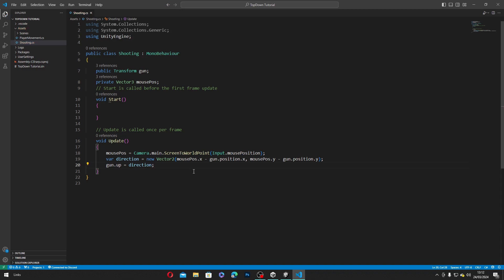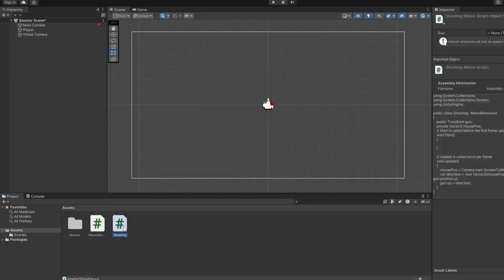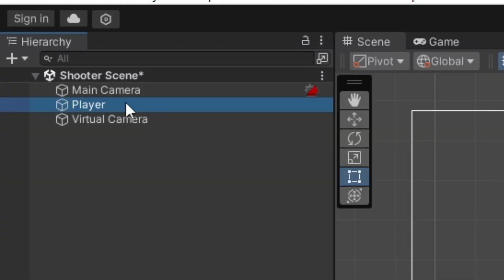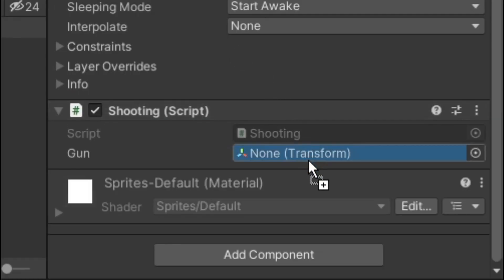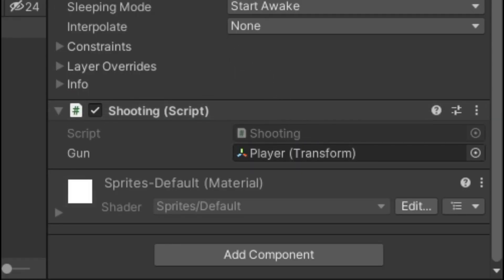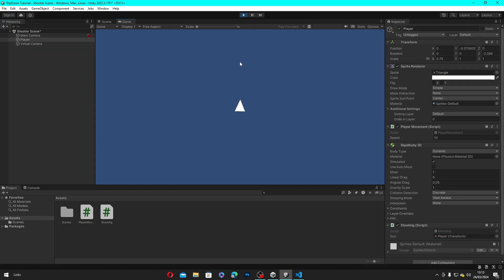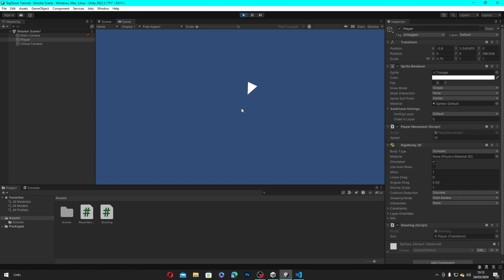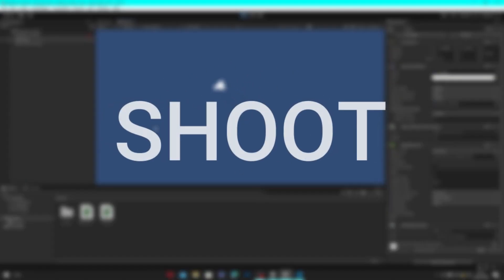Now we'll save this script, head back to Unity, insert our Shooting script to our player, drag and drop the player to the gun variable, and hit play. Now if you move your mouse cursor, you can see that the player rotates towards it, which is pretty nice. Now that the player can aim, it's time to make the player shoot.